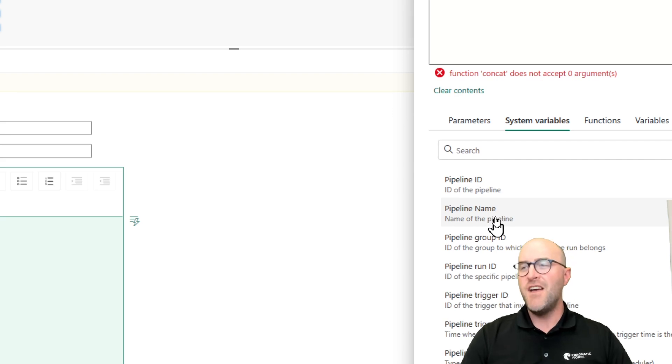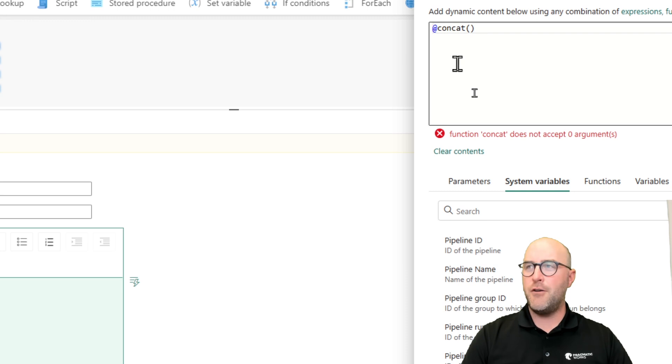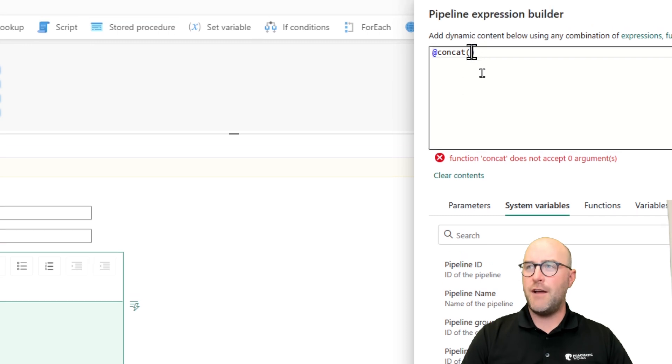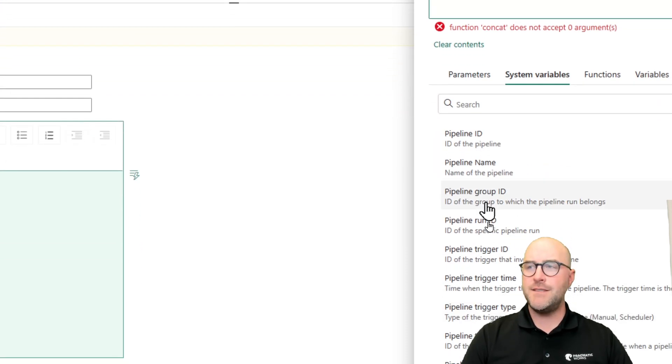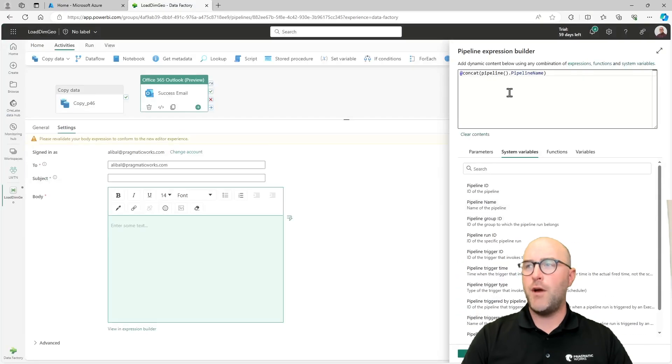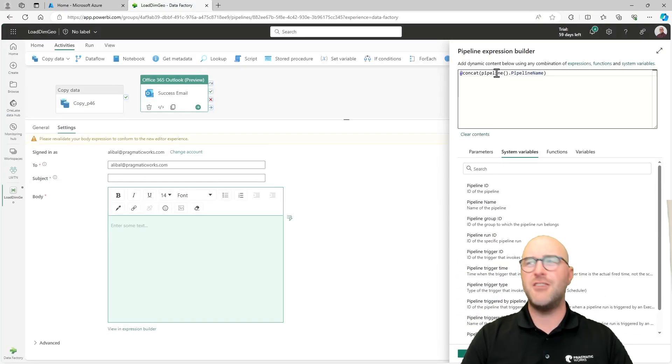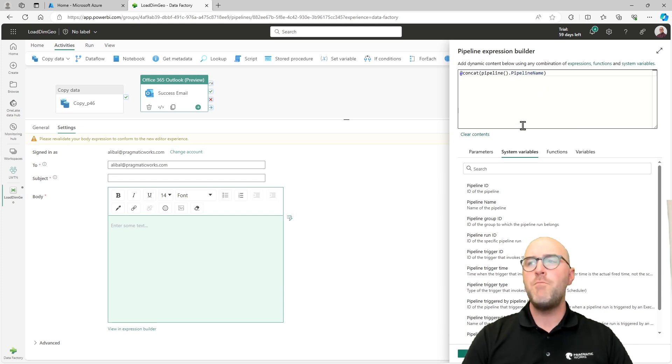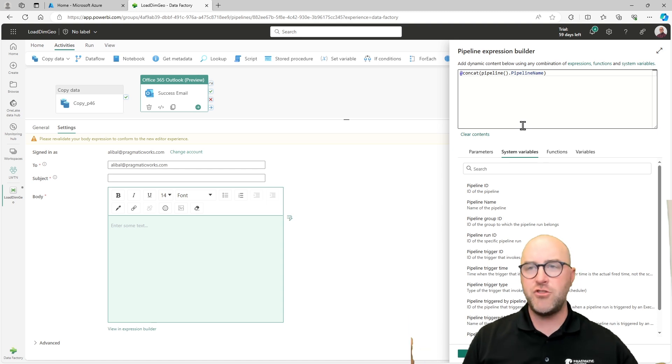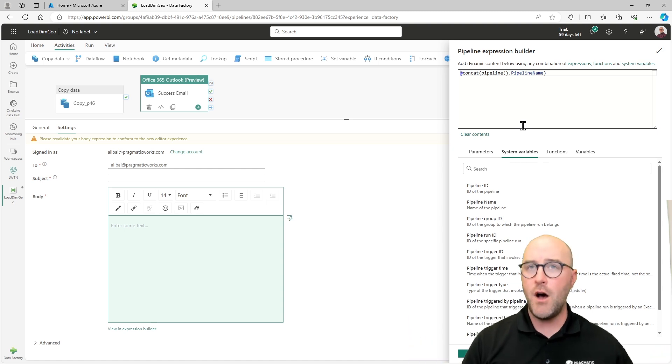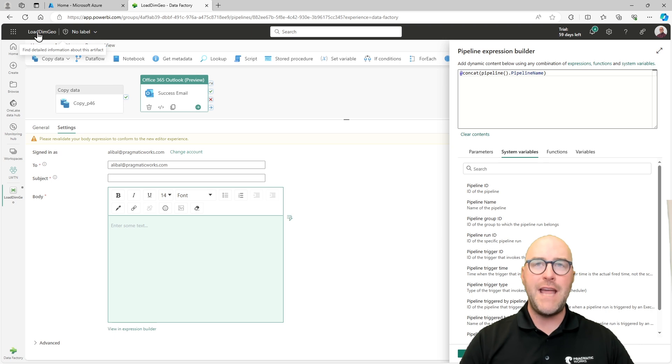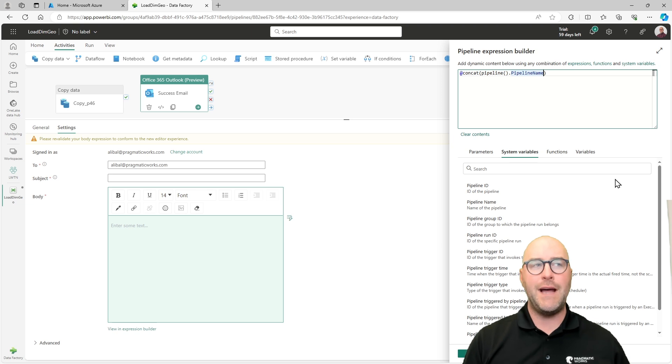I can come over to not my parameters, but my system variables and point to my pipeline name right here. Pipeline name is going to show you exactly what goes in here. So all I have to do is click there, click pipeline name for myself, and that's going to give me whatever the name of that is. Now you'll notice here, it doesn't actually say the name of the pipeline. It doesn't say load dim geo, but it's going to use the dynamic properties of this expression builder.